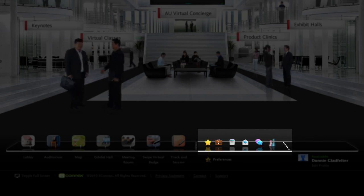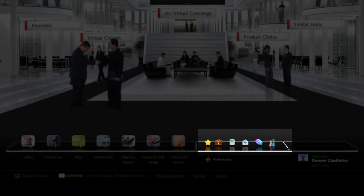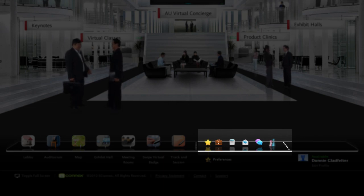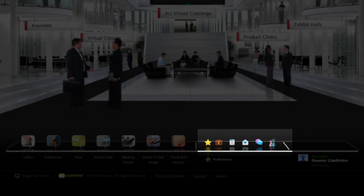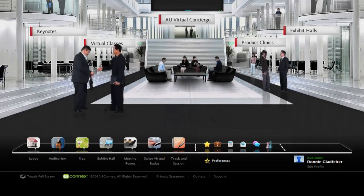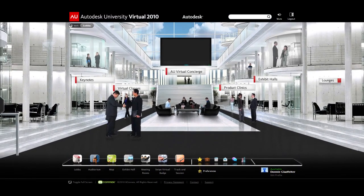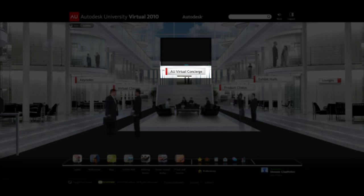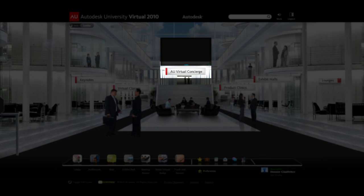The best way to think of these is as your virtual backpack that you carry around with you as you navigate the hallways of AU Virtual, exchanging information and networking with thousands of your soon-to-be closest friends. You can get more information about each of these in the AU Concierge Lounge found underneath the main video screen here in the lobby.